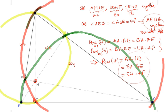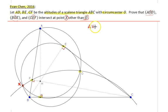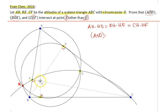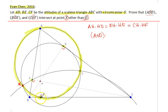Now I can go back to the original drawing. We know that AH·HD = BH·HE = CH·HF. Focus on the circumcircle of AOD — the yellow highlighted circle. The power of H with respect to this circumcircle of AOD is simply AH times HD.